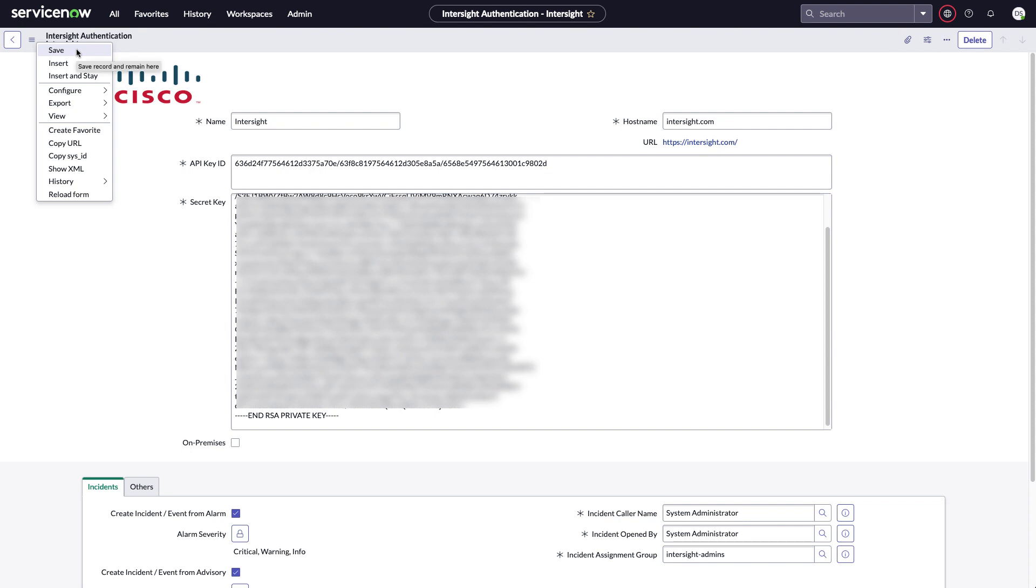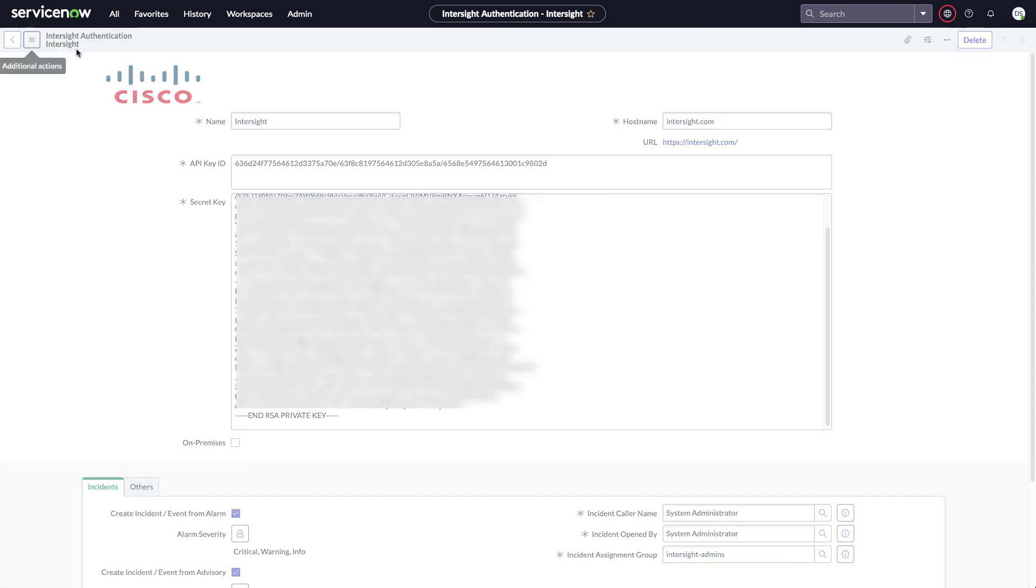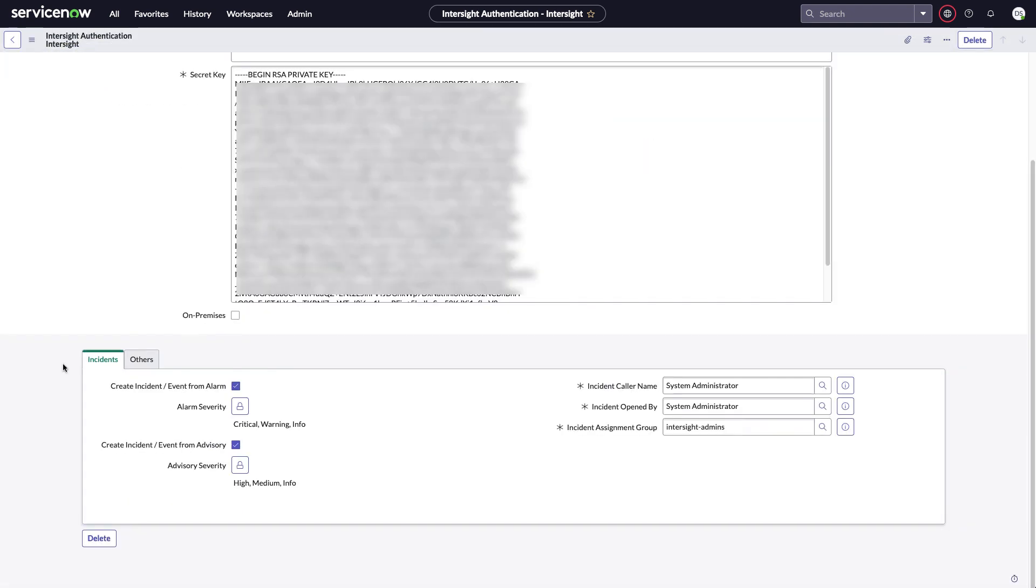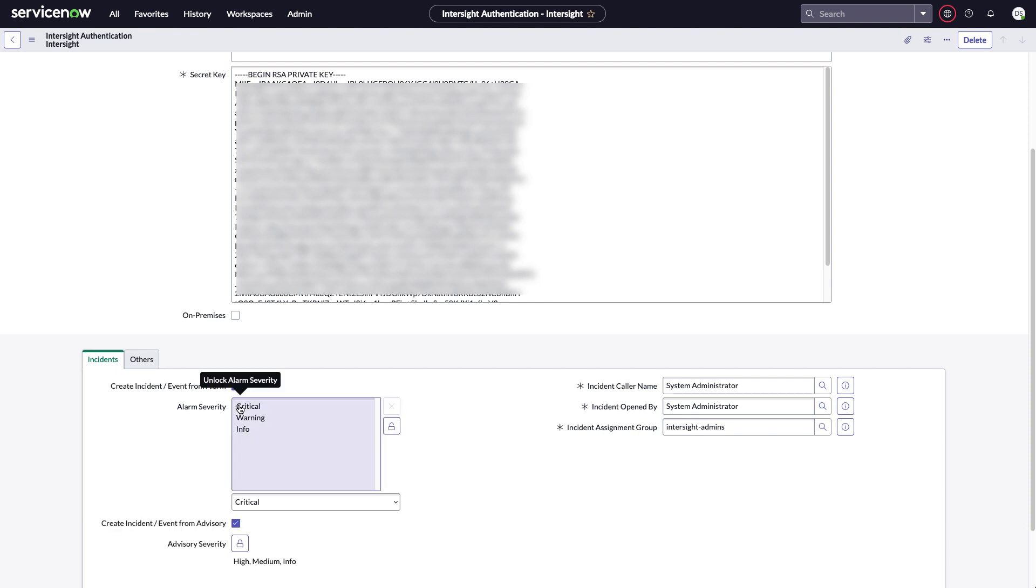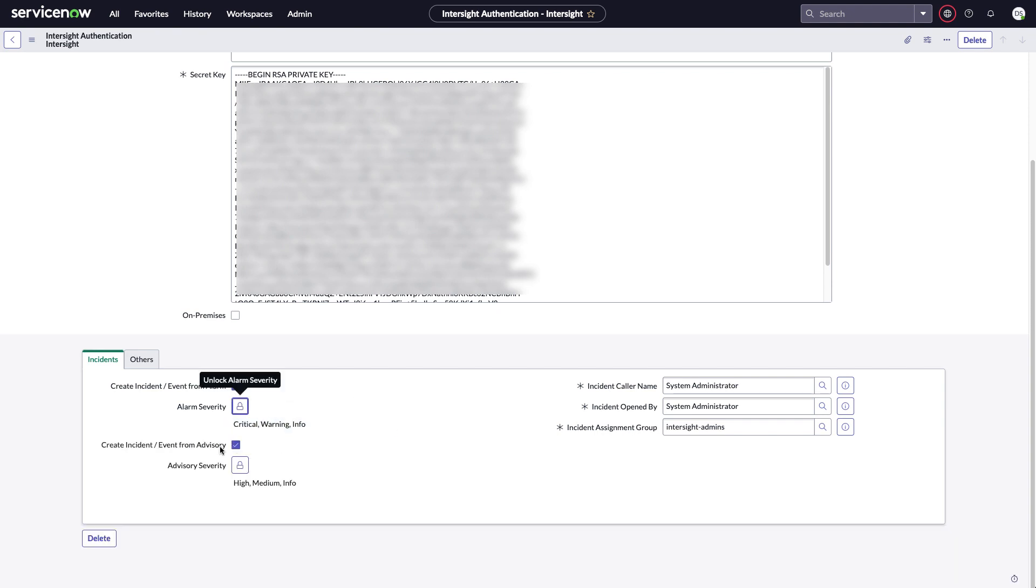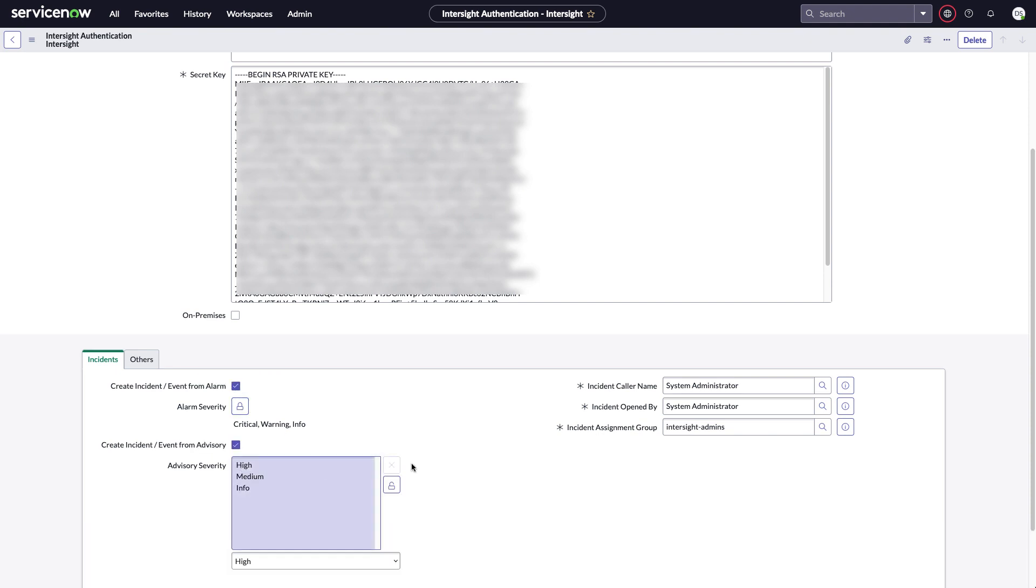And then in this screen I can also set up other configuration for where incidents will go. And I can also check whether or not to create incidents from Intersight alarms. I can set what alarm severity is brought in to ServiceNow. And then I can do the same thing for advisories. I can choose whether or not advisories are brought in as incidents and I can select advisory severities.